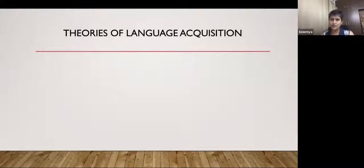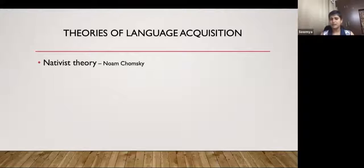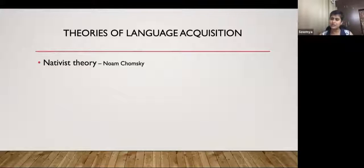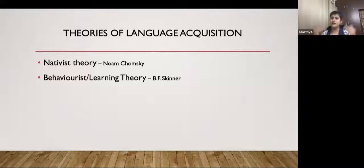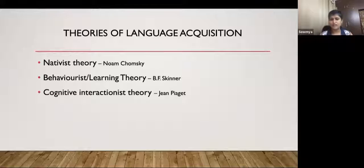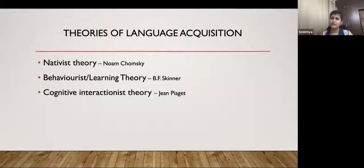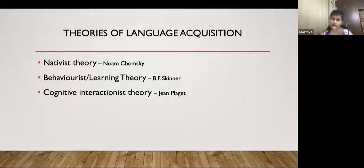There are different theories of language development. One is that language is innate — we're all born with a language device built into us. Another is the behaviorist or learning theory, where language is learned based on stimulation and reinforcement from the environment. The third is the cognitive interactionist theory, where language develops in step with our thinking skills and real-life experiences in our early developmental years.